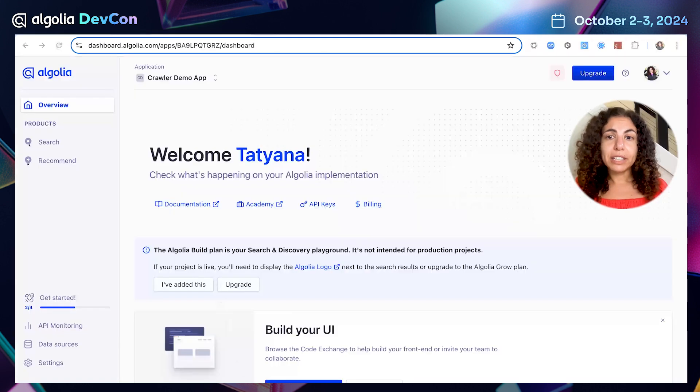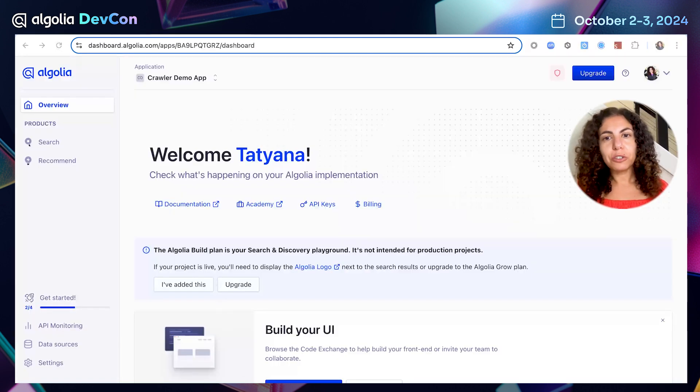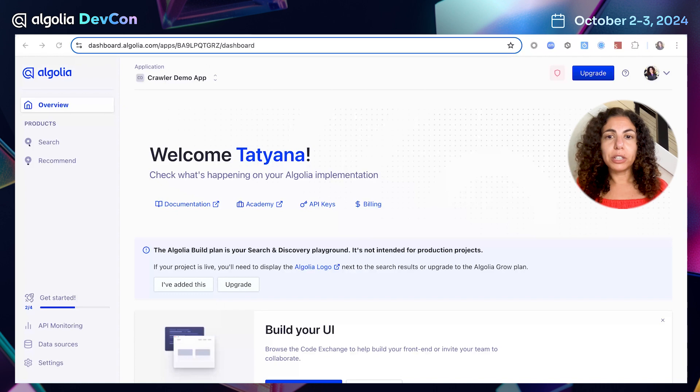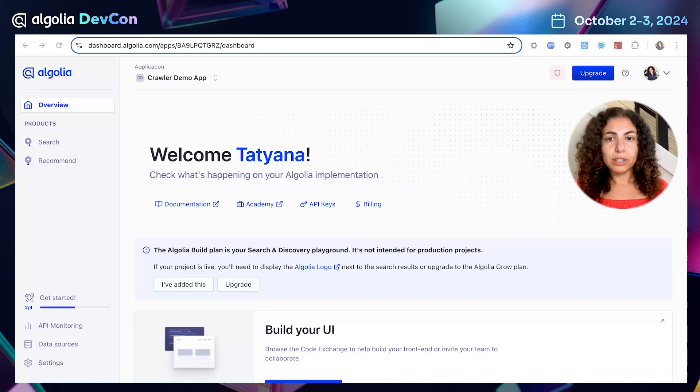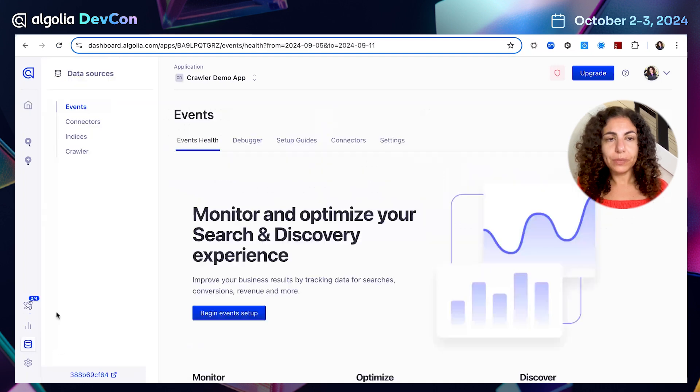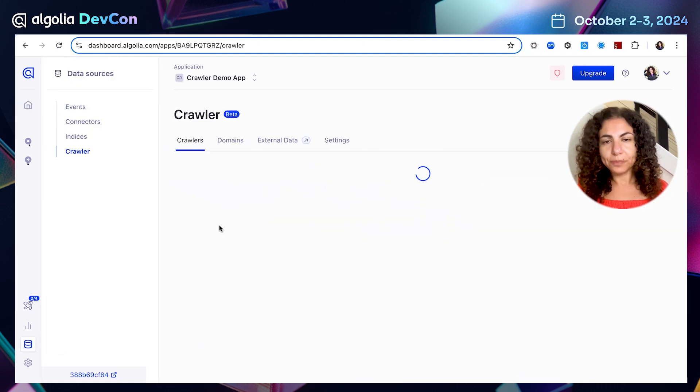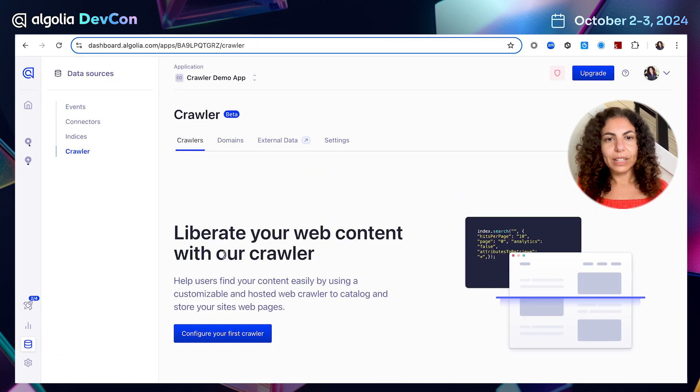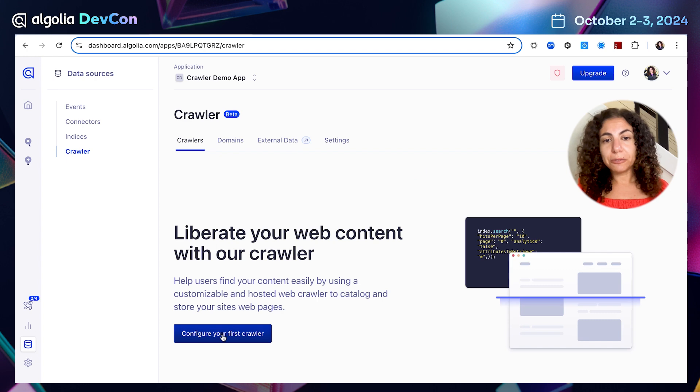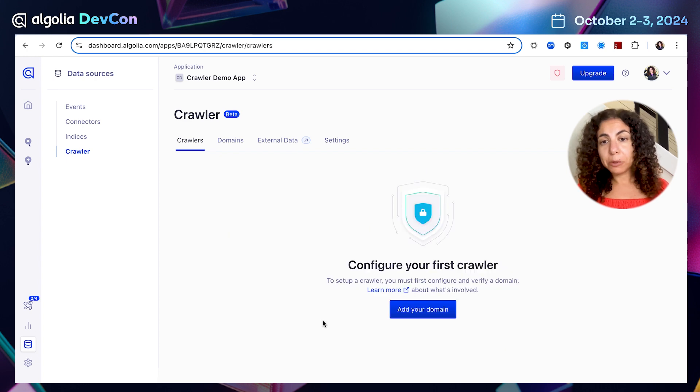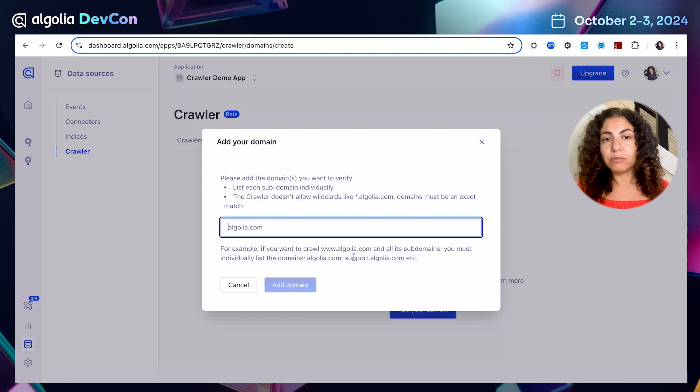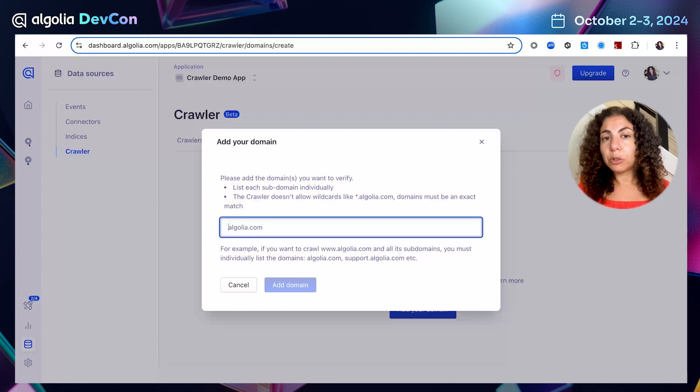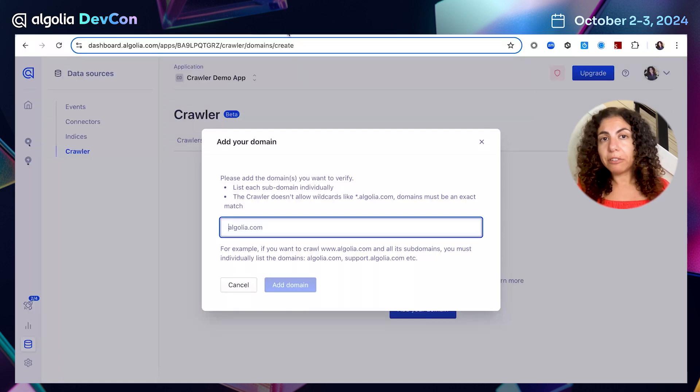Let's create and configure together our first crawler. We will start by logging into the Algolia dashboard, selecting data sources on the bottom left in the menu and clicking crawler. Let's configure your first crawler. The first step would be to add the domain. You can add either a general domain or a subdomain of a specific area of your site.